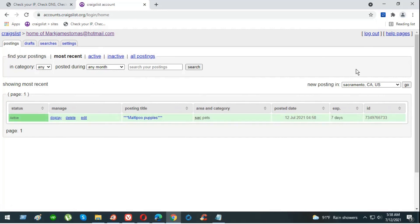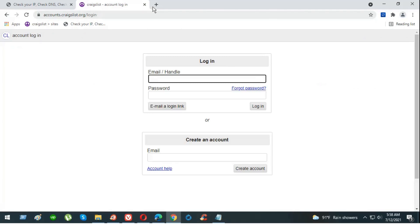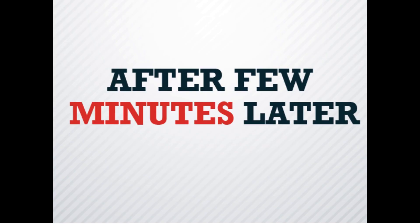There you go, our ads are live. Be sure to log out from the account and delete any cookies. Let's go back after a few minutes later.